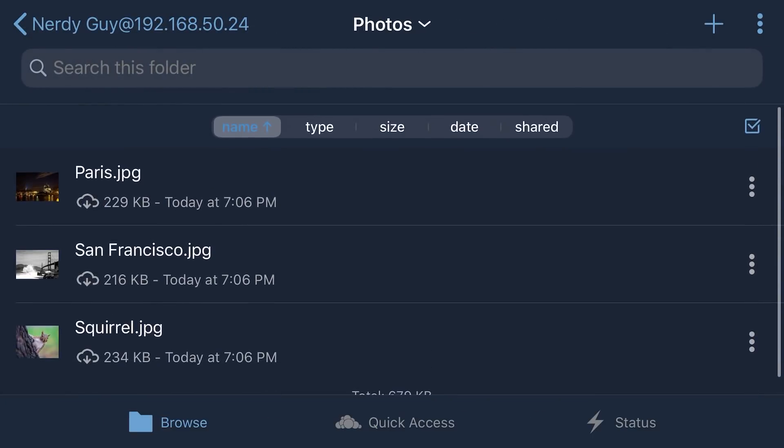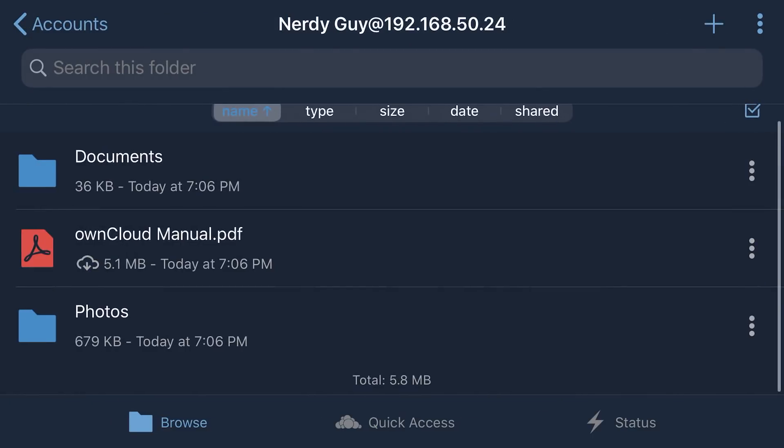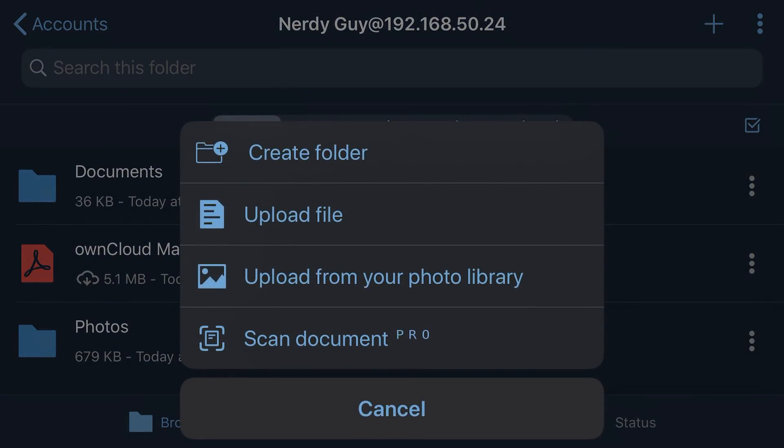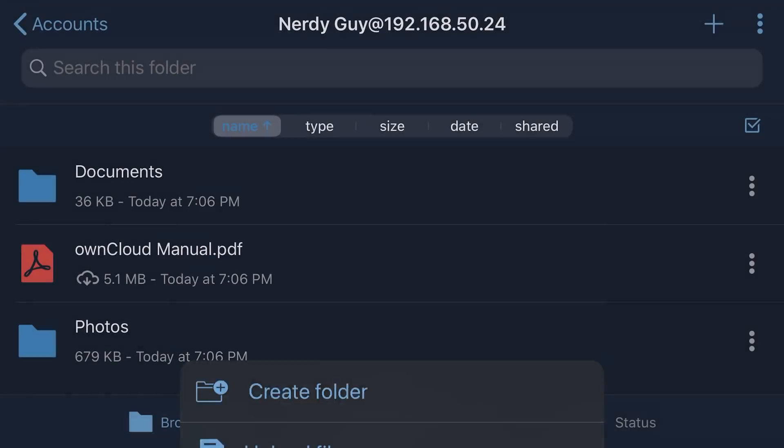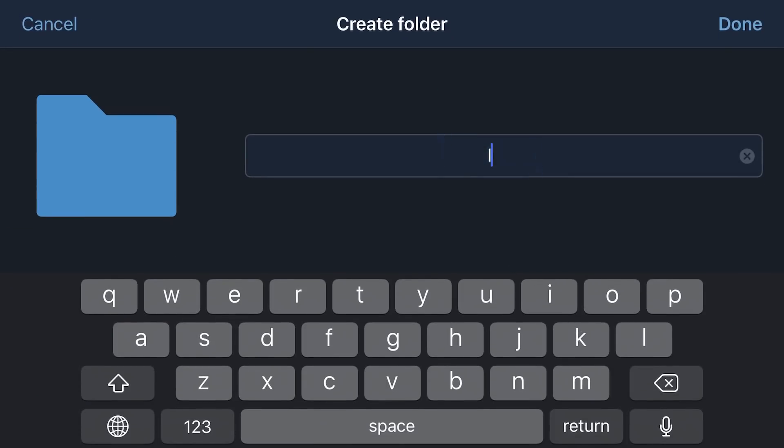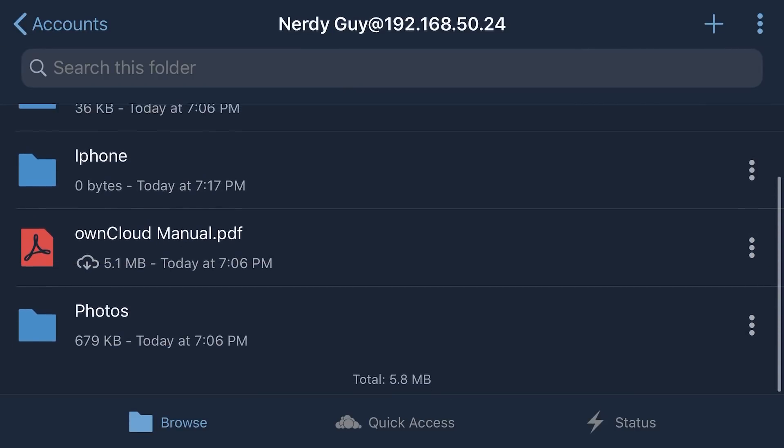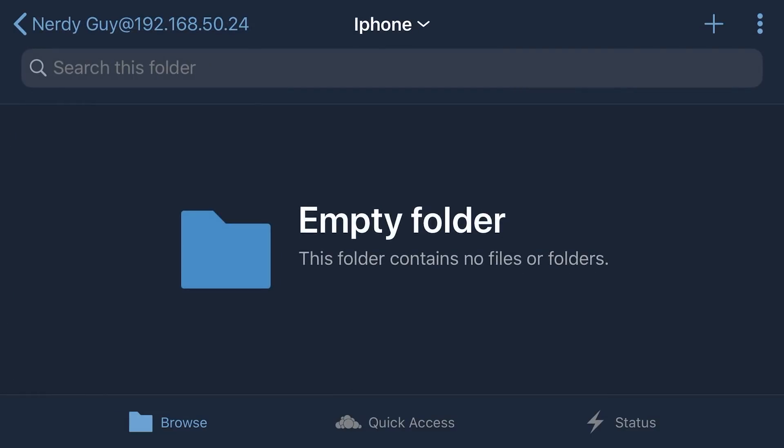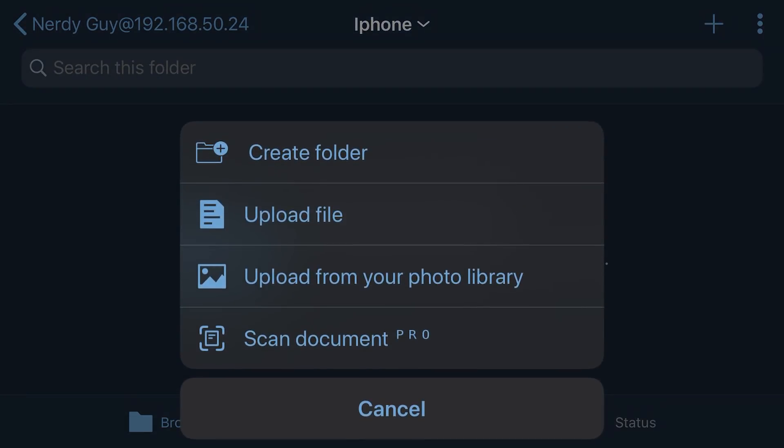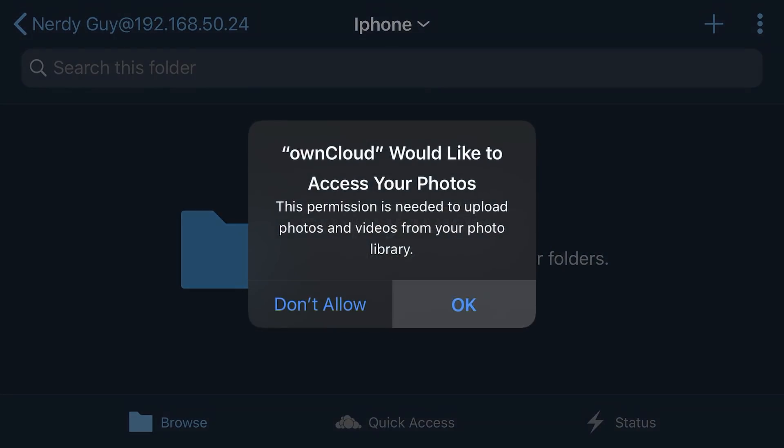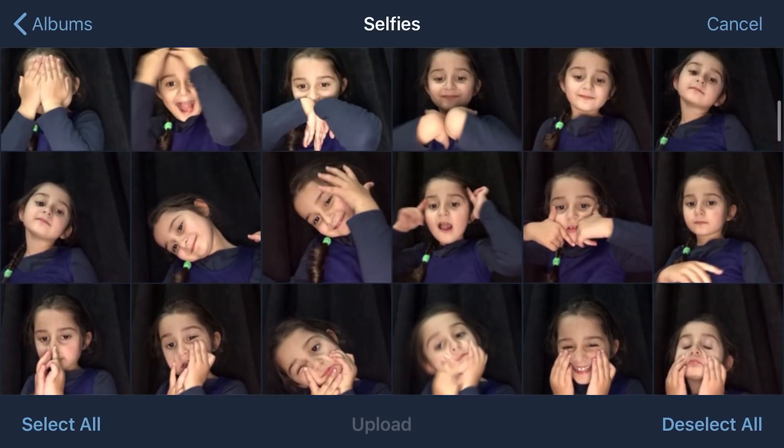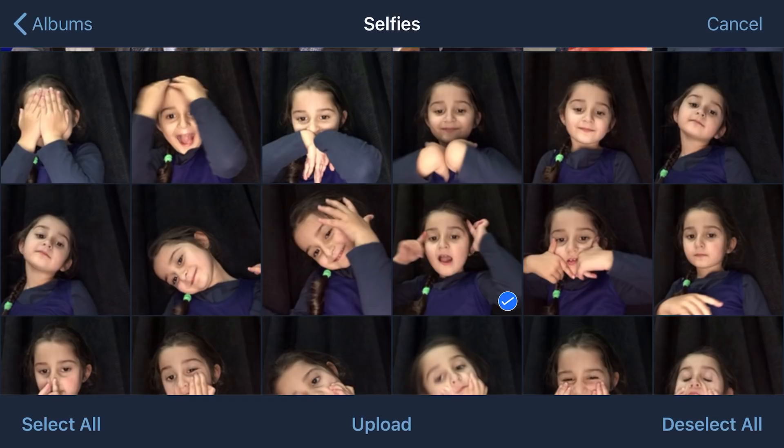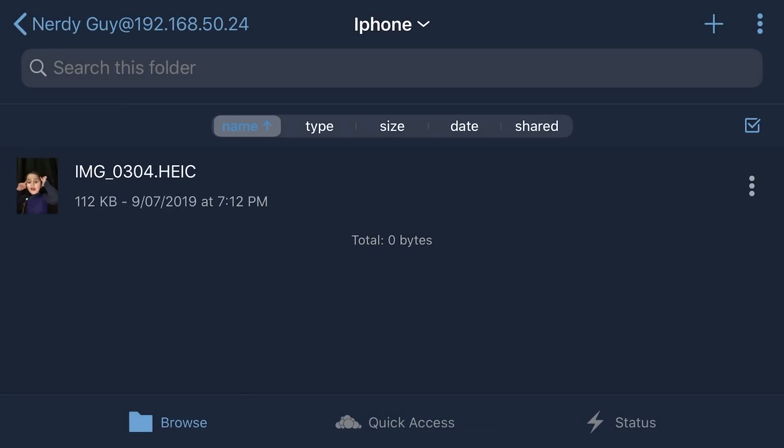Here are our folders which are by default there. We can download them. And let's see if we can create a folder. Let's see. Upload from your photo library. Scan documents. Let's see. Create a folder. iPhone. If we can, oh, there is an option to select all, which is great. For now, we're going to upload all in one picture.